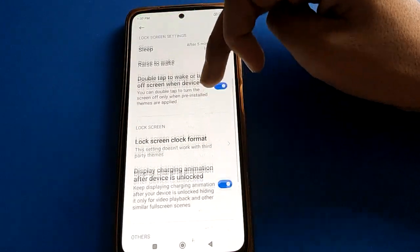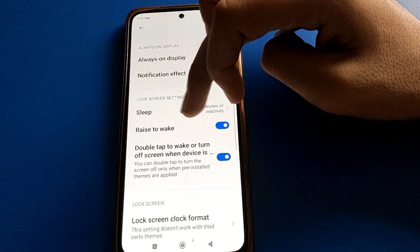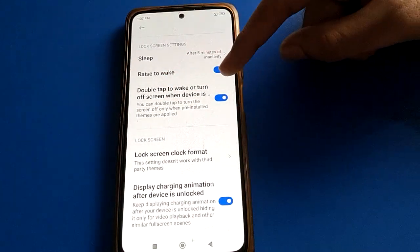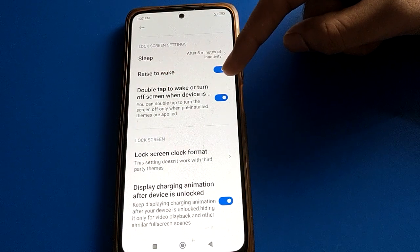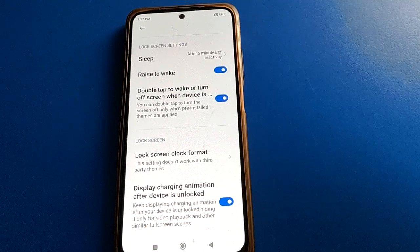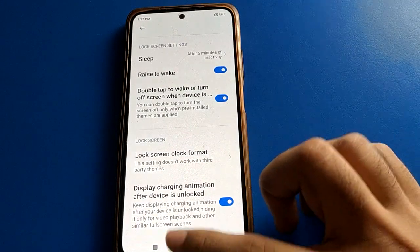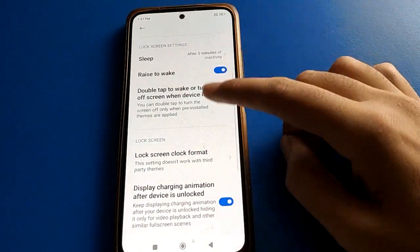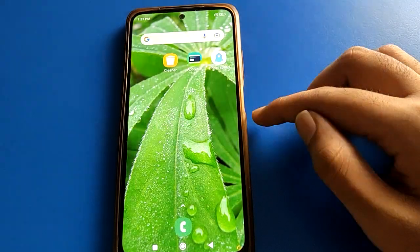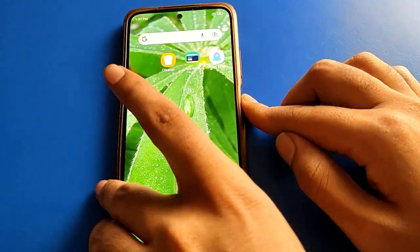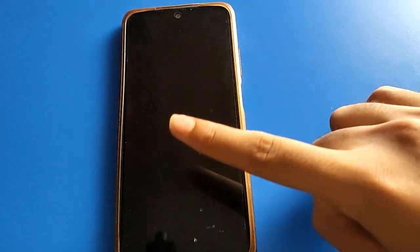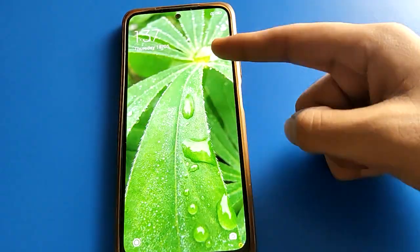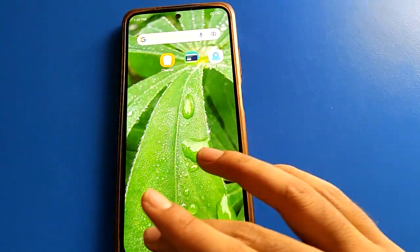Now you can use the Raise to Wake setting, Double Tap to Wake, and Double Tap to Turn Off Screen when the device is locked. If you turn on Double Tap to Wake, when your phone screen is off, without pressing any button you can turn on your screen with a double tap.